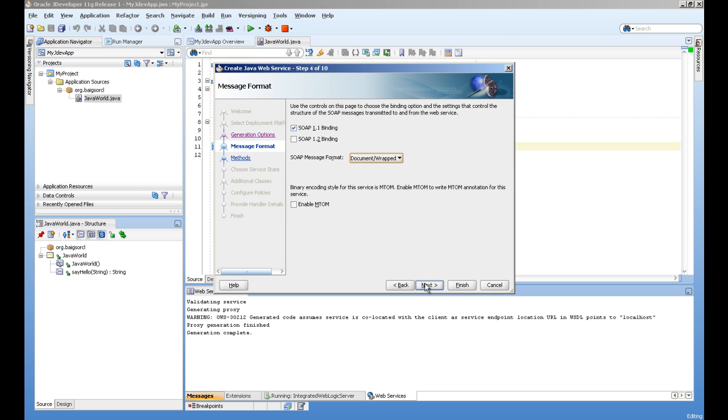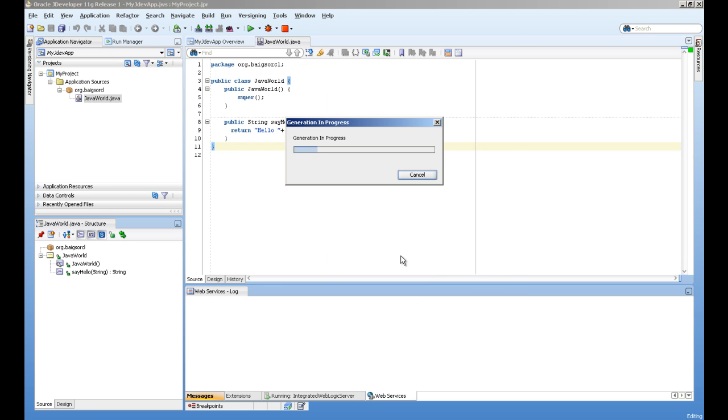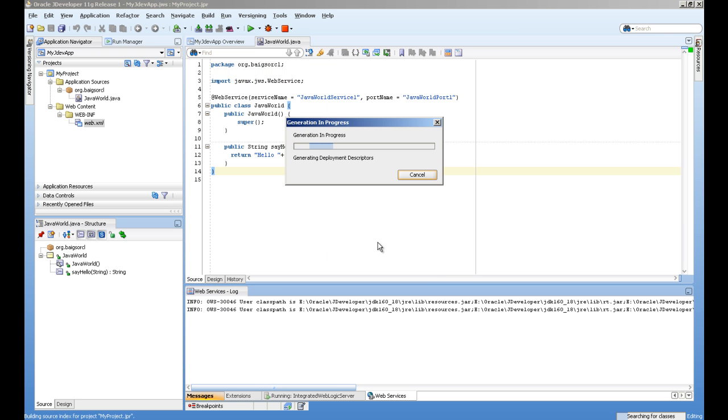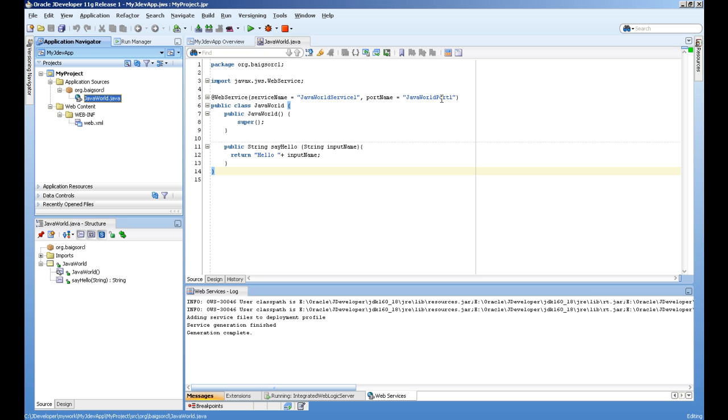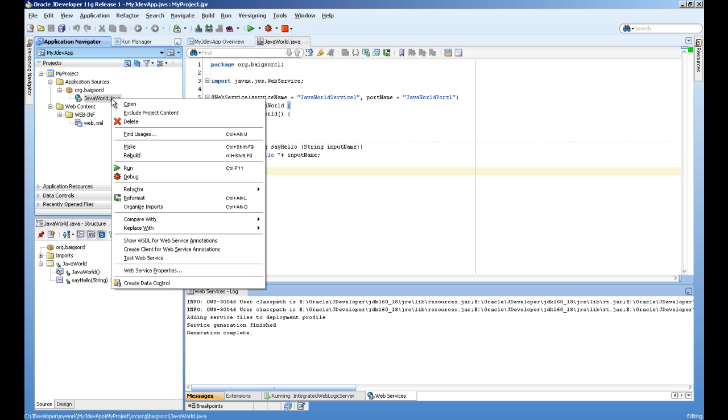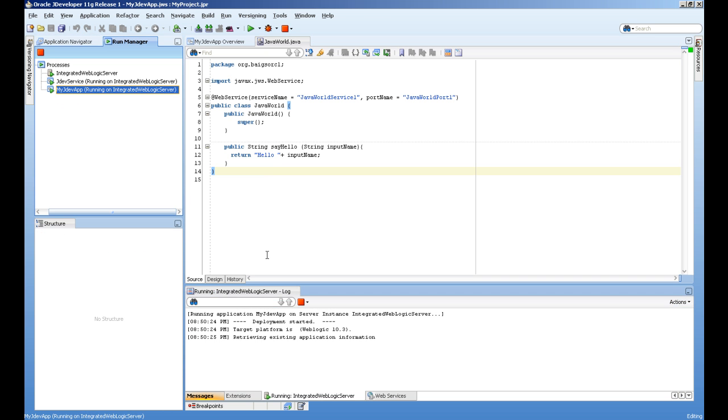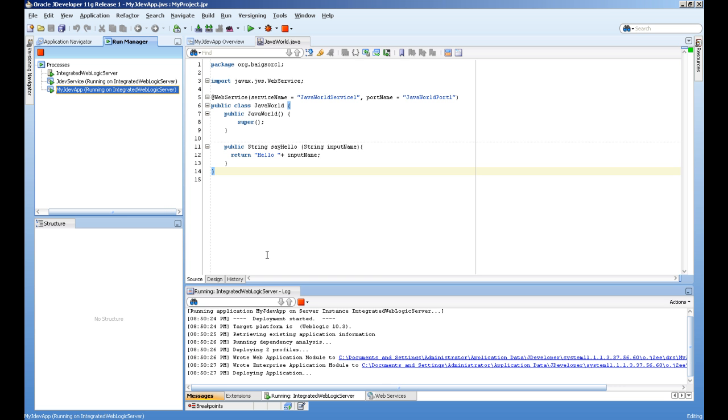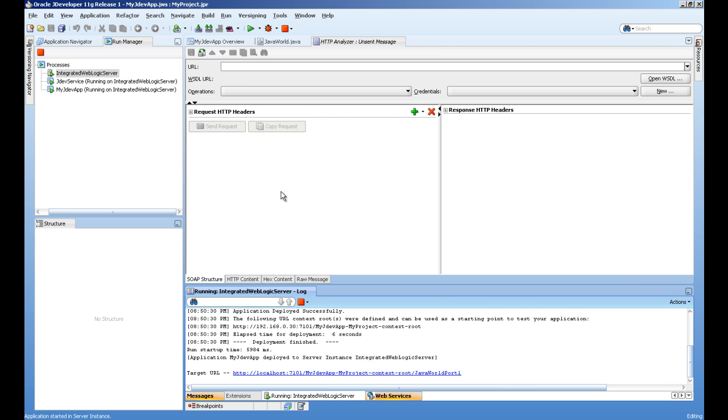The web service is created. JDeveloper generated all these methods and names. We can test it by right-clicking and select test web service. You can see this HTTP listener is already running, and this HTTP analyzer is built in JDeveloper.